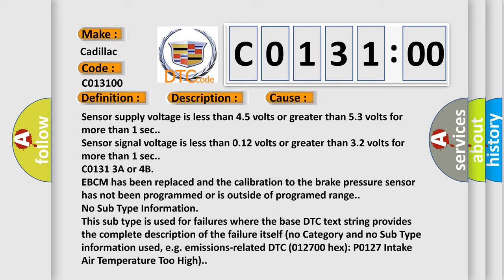C01313A or 4B EBCM has been replaced and the calibration to the brake pressure sensor has not been programmed or is outside of programmed range.